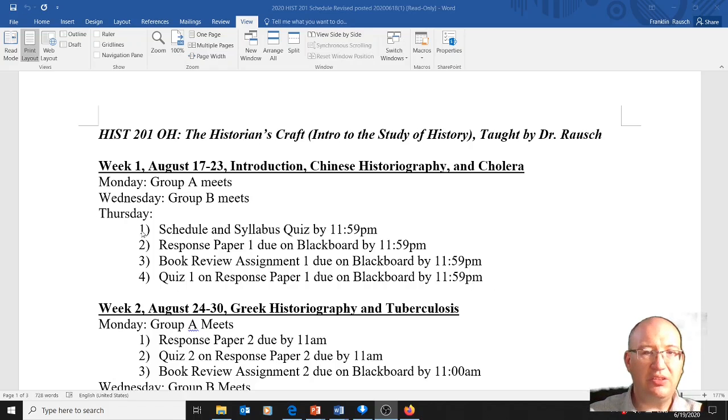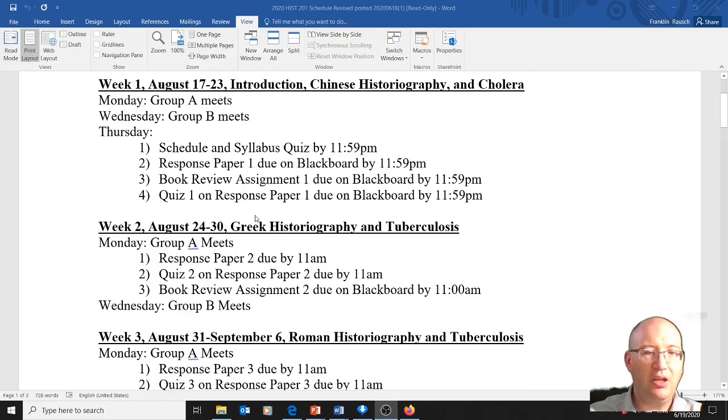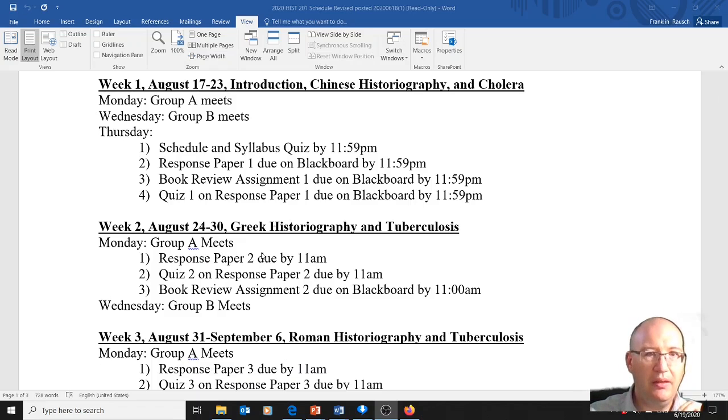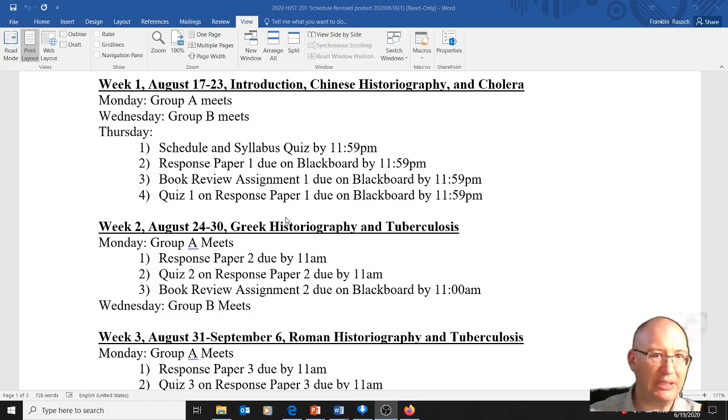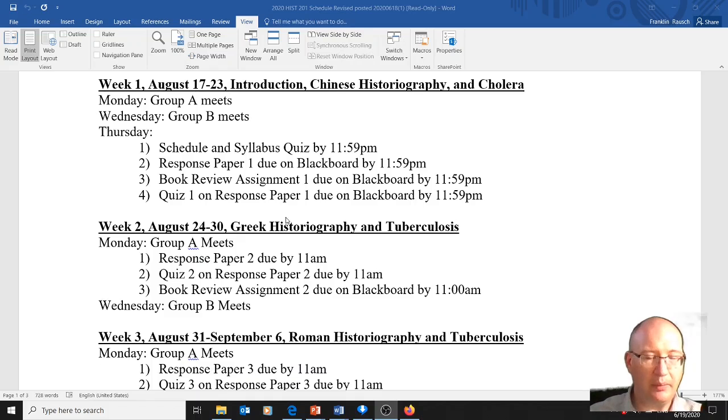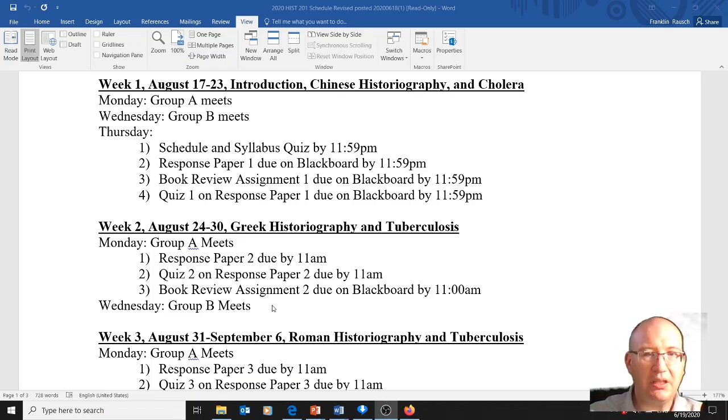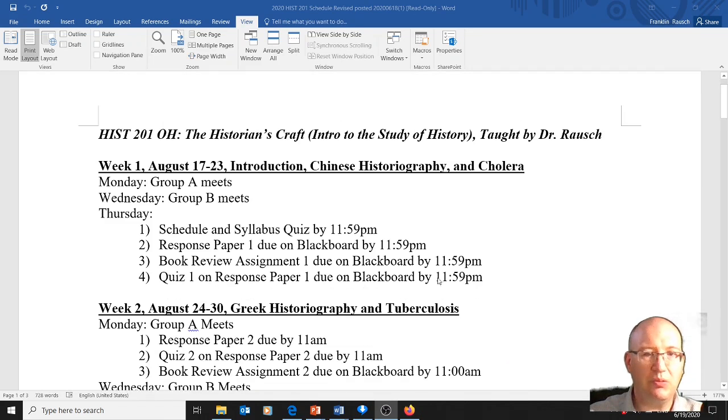Now, you can see on that first Thursday there's some stuff that's going to be due. Generally, things will be due Monday morning. And what's key is it doesn't matter what group you're a part of, the assignments are all still due the same time. So there's no advantage to being in group A or B in terms of when the due dates are. That's the schedule. It's up there. It could change. A lot of this could change. But this is where we're at now.